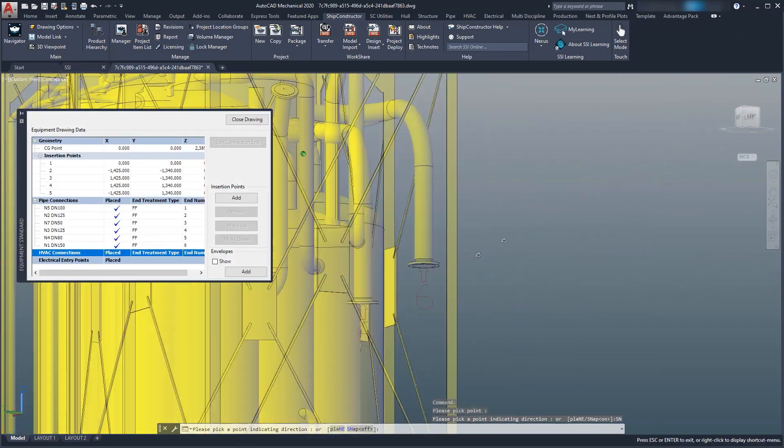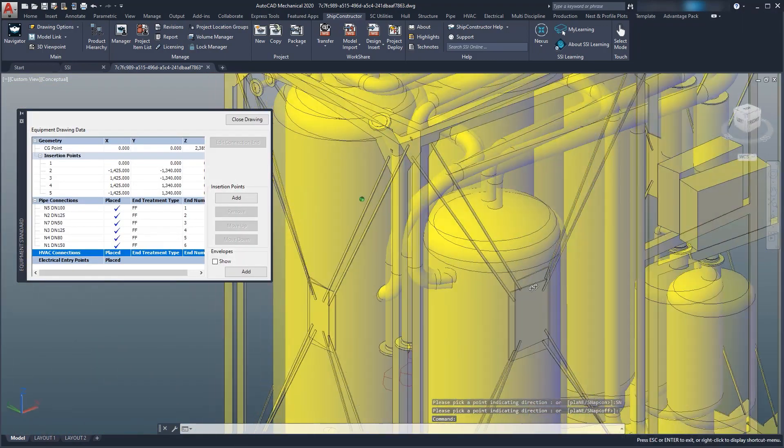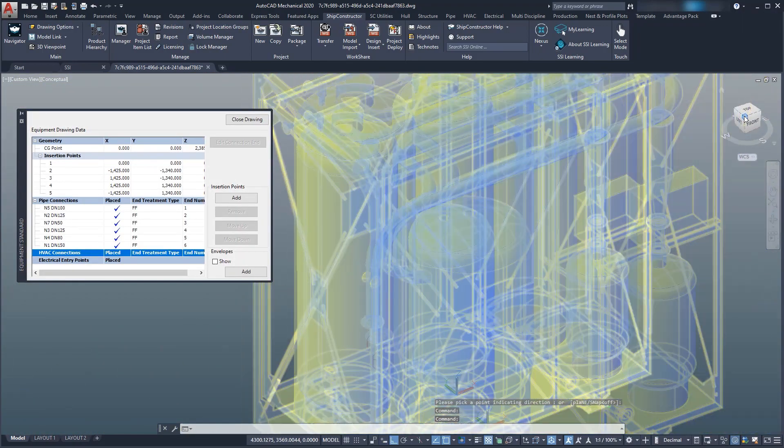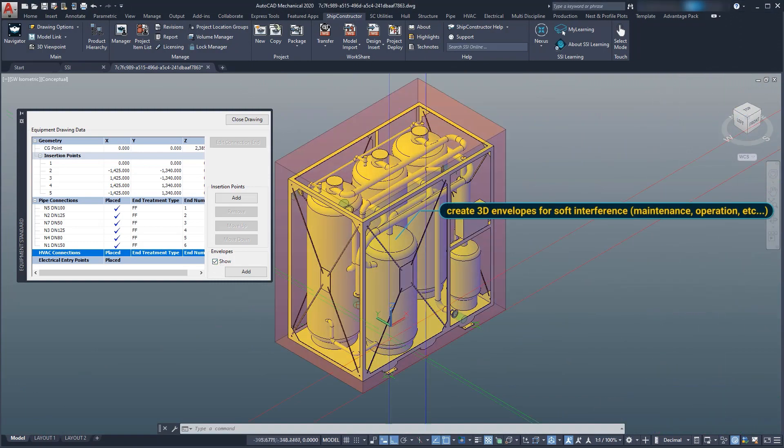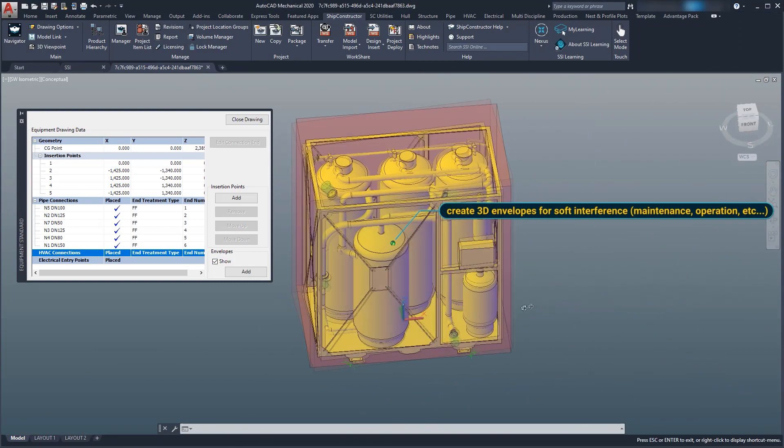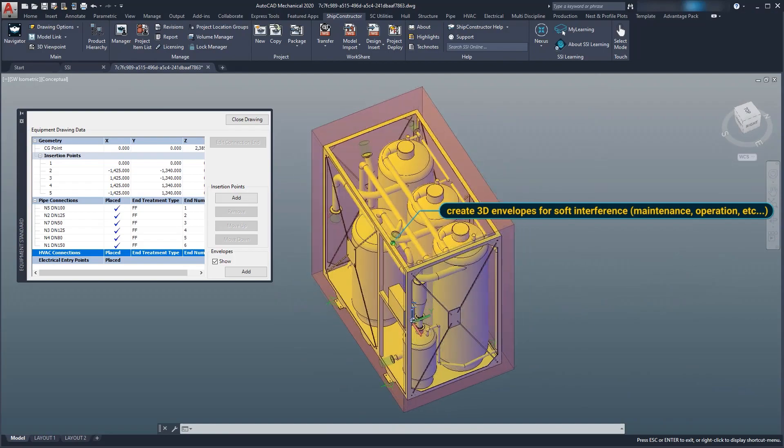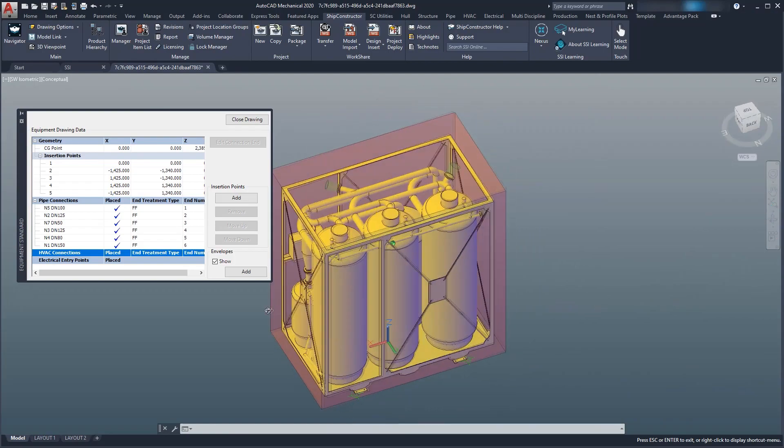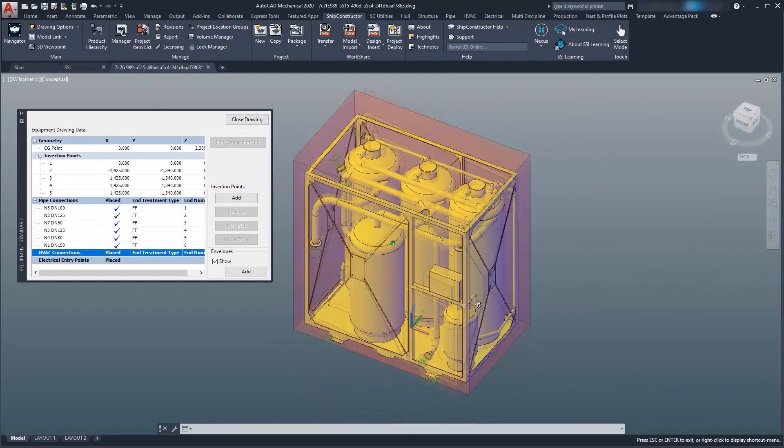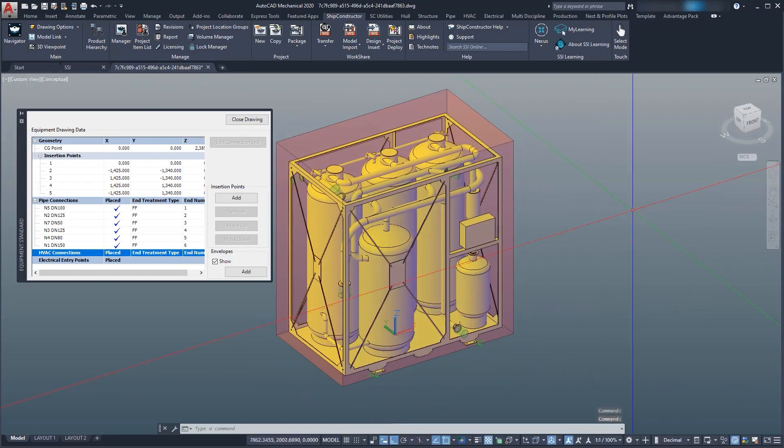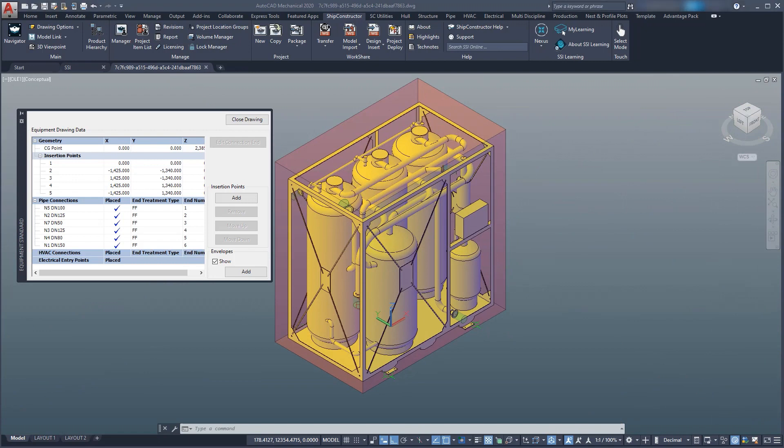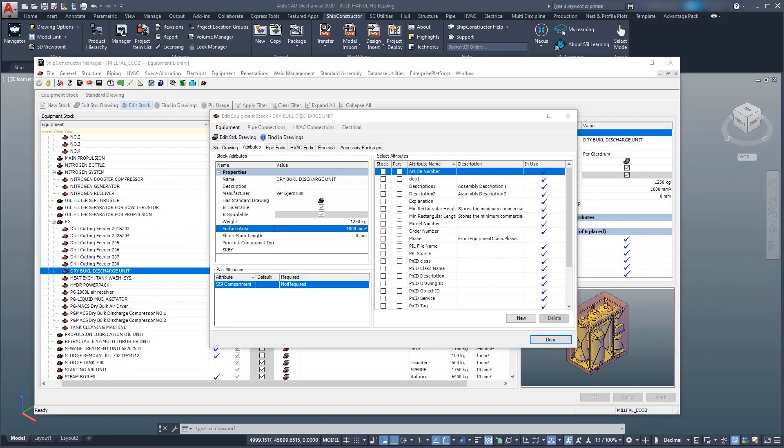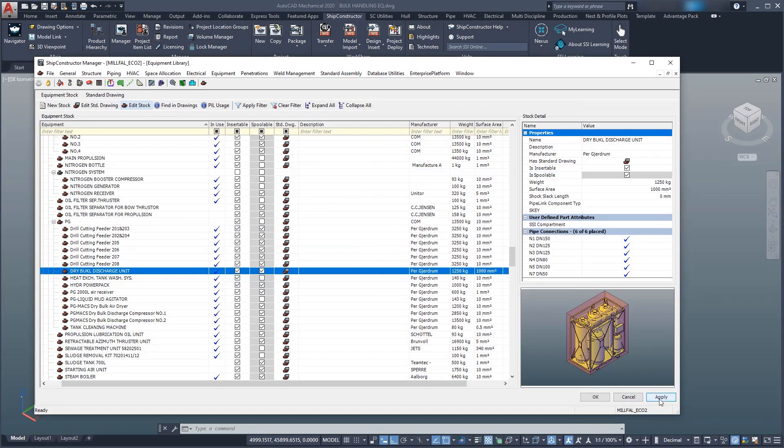These intelligent connections form a parametric model and let us connect only valid stock types. We must insert the piece of equipment in a way that does not clash with any other part of the vessel. However, it is equally crucial that soft interferences, including maintenance and operational envelopes, are considered.